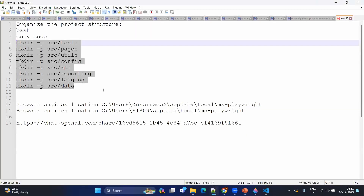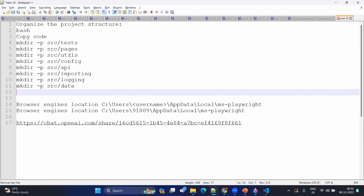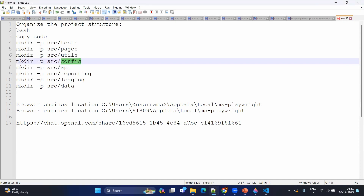Before structuring our folder structure, we will try to understand what the different folders we are going to create are. We are going to create a main folder called SRC. Under that, we are going to create: 'test' for test cases, 'pages' for page object classes and utilities, 'configuration' for different environments so that we can handle them, and an 'API' folder for API-related things.